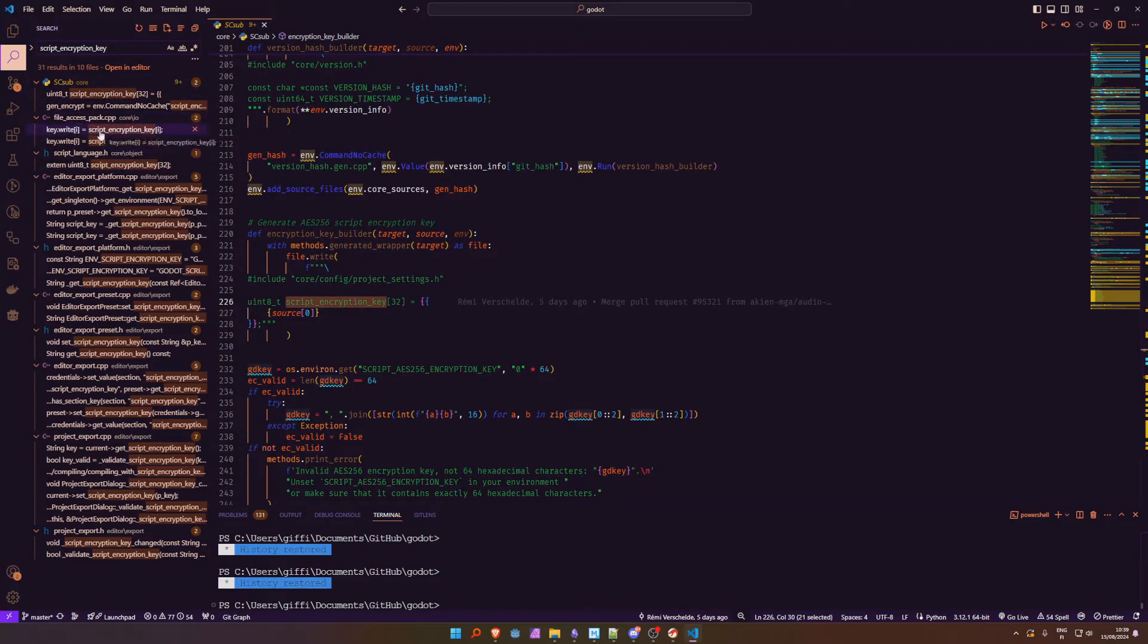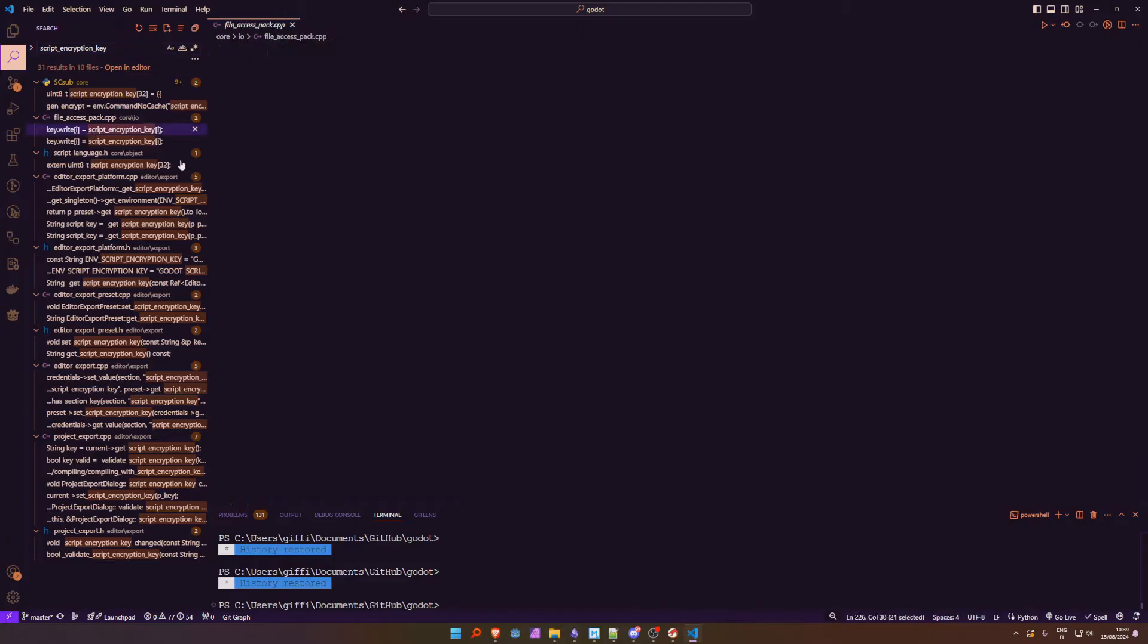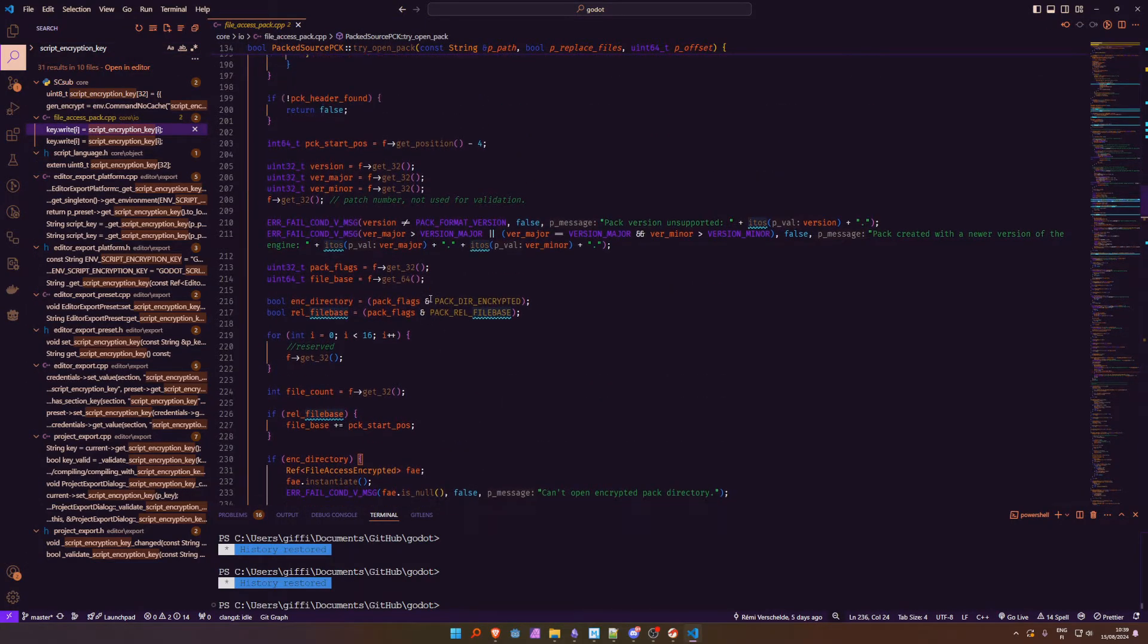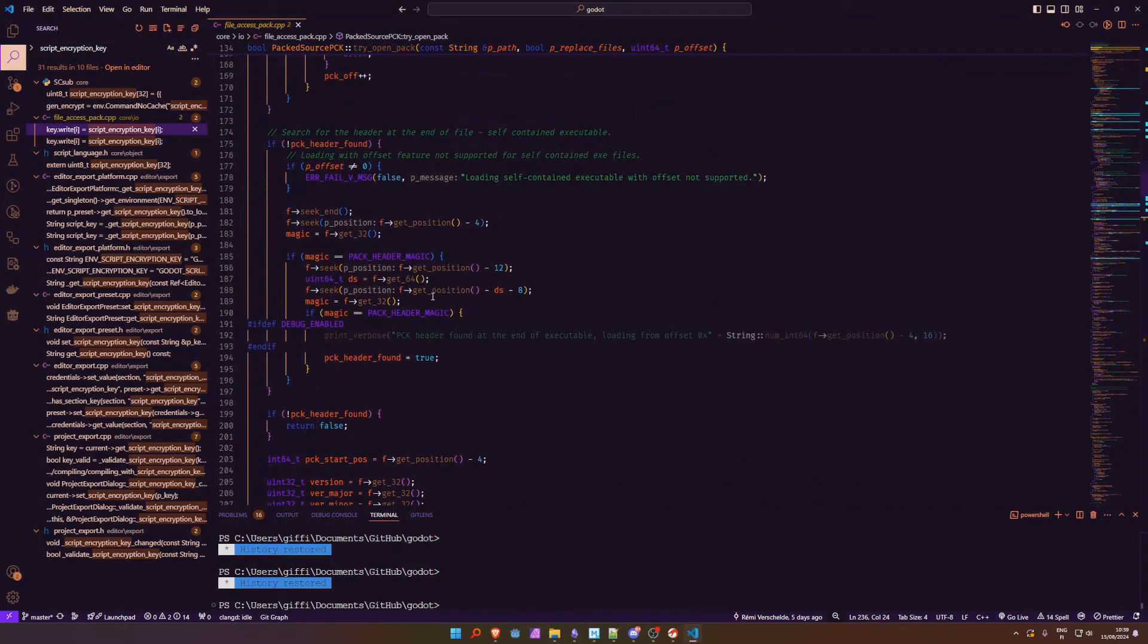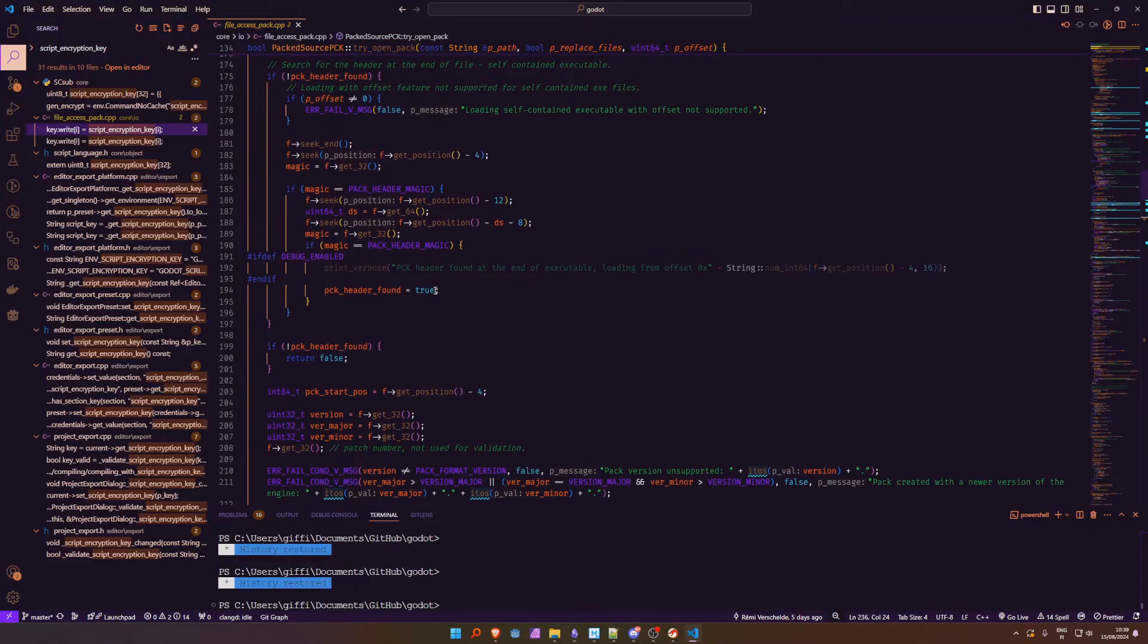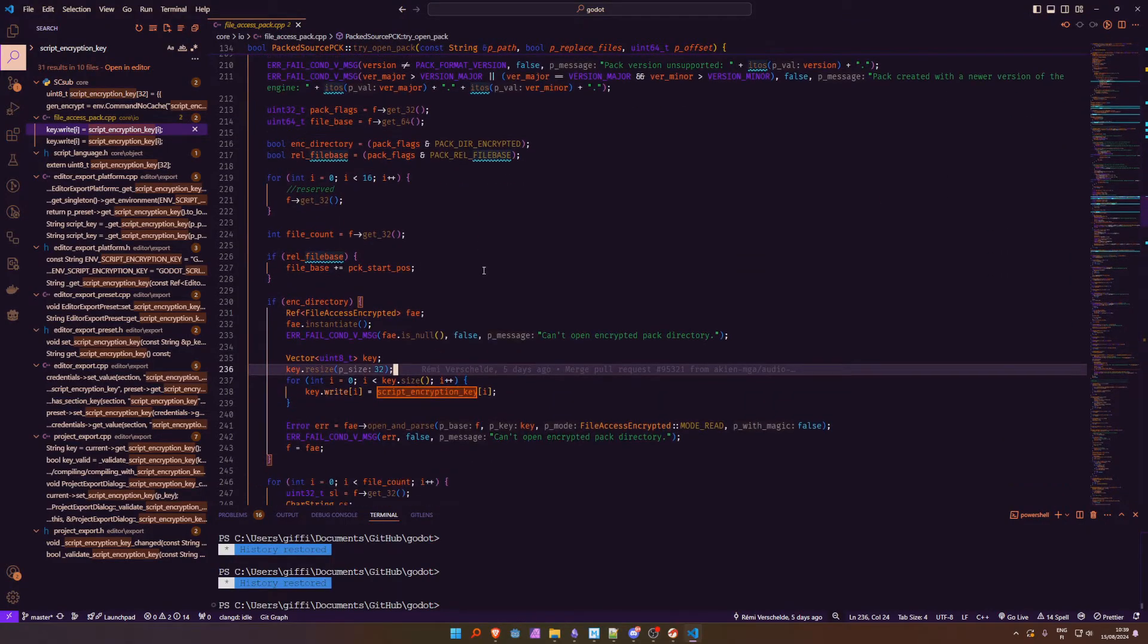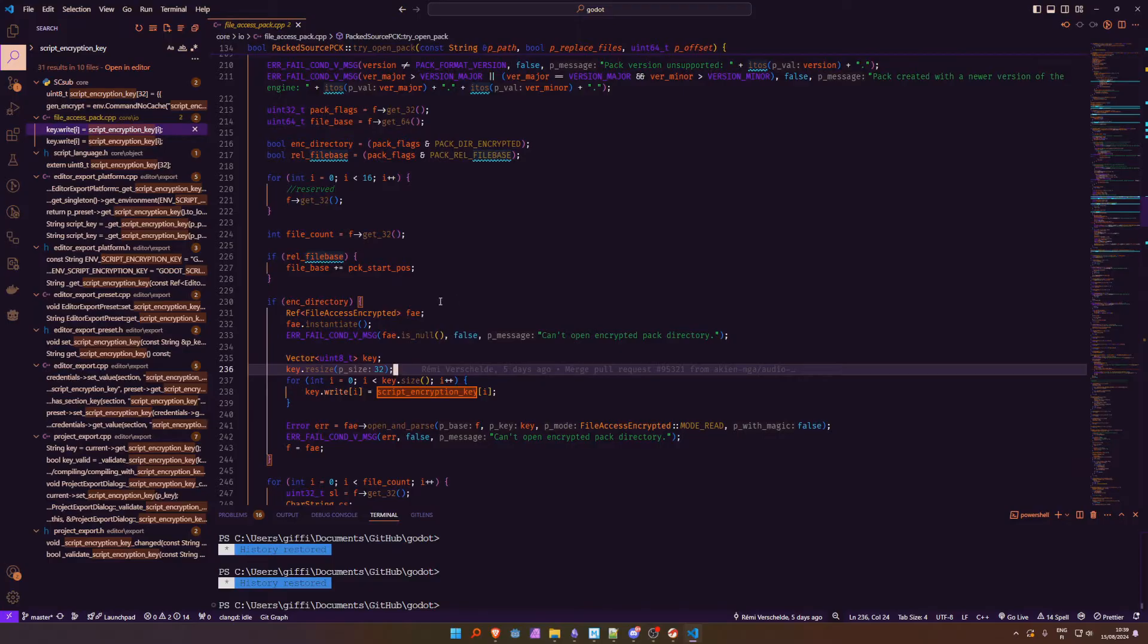So let's look for this script encryption key file access pack, that's promising. Okay let's see which function is this, try open pack okay.